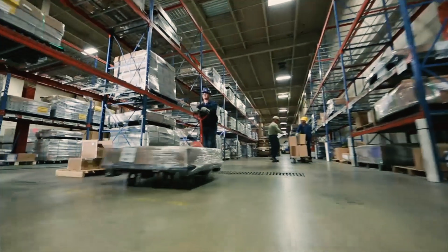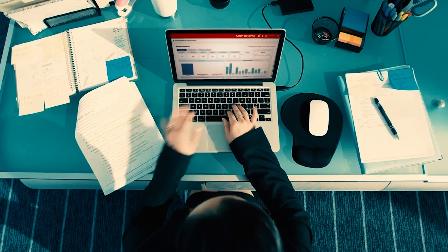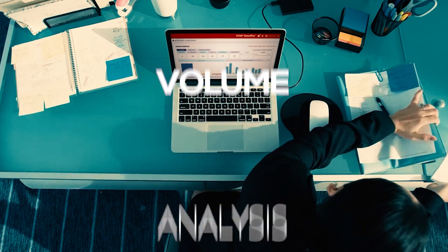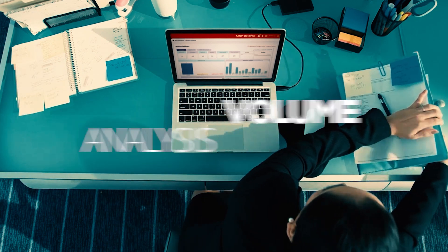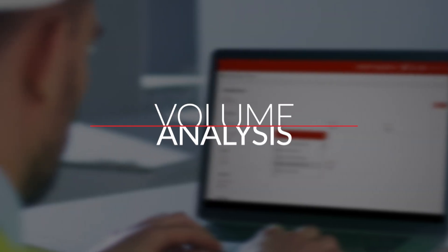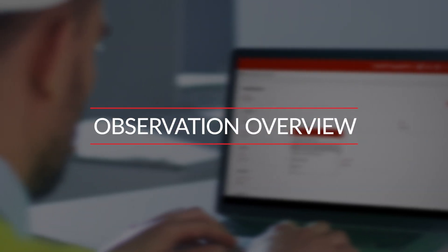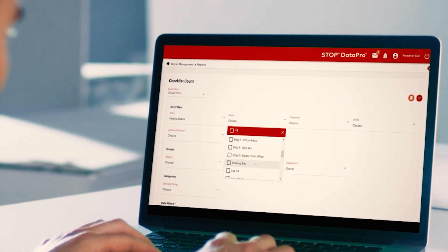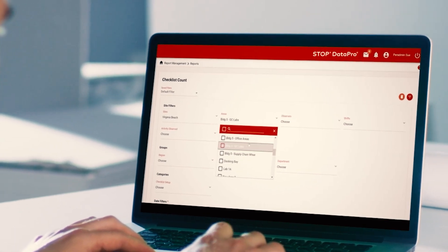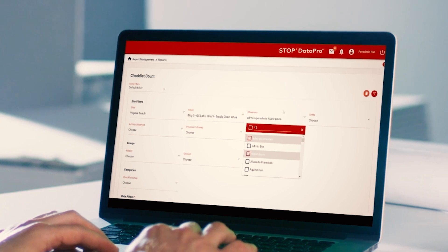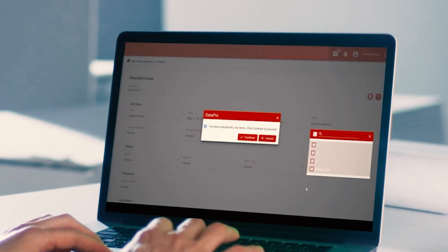Let's look at a few examples of DataPro's reporting capabilities. There are two main types of reports you can pull: volume analysis and trend analysis. Volume analysis reports provide you with an overview of the number of observations, along with who is collecting this data, whether or not your observation targets are being met, and how many corrective actions have been completed.